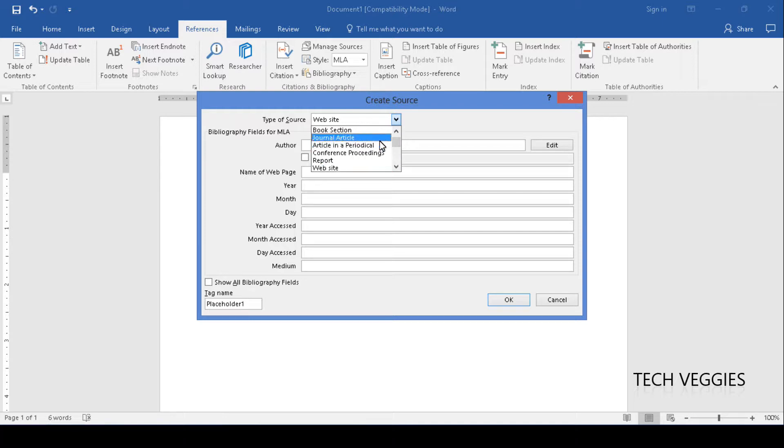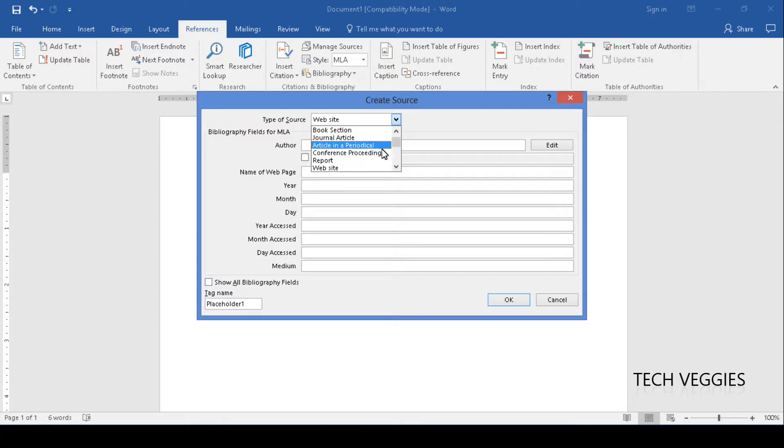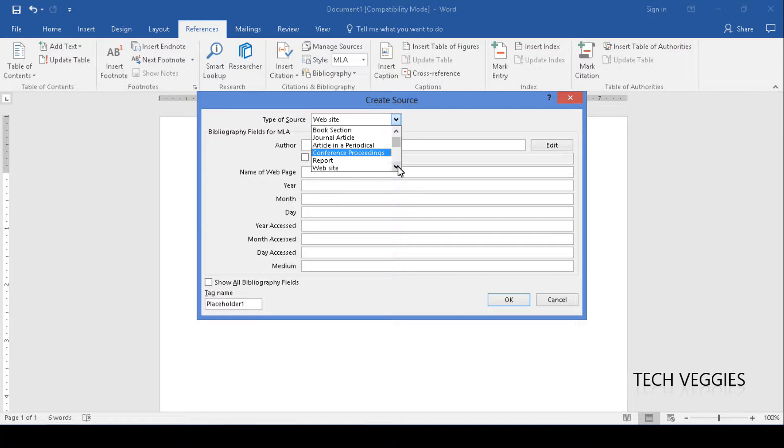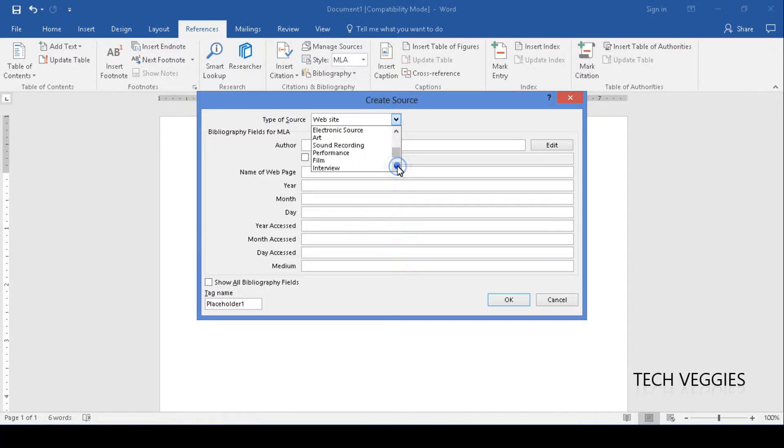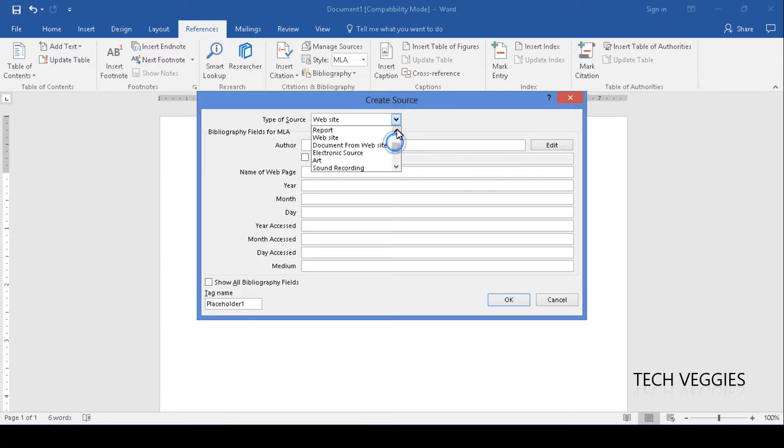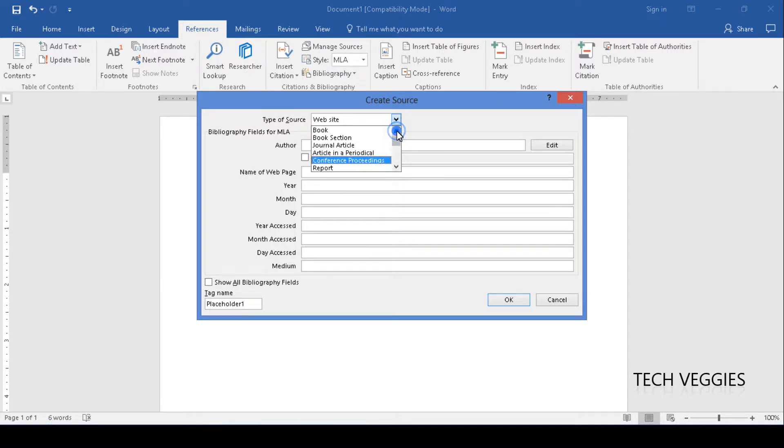It could be a book, a section of a book, it could be a journal article, other articles, conference proceedings, reports, website, electronic sources, etc. We're going to keep it simple. For this illustration we're going to use a book.